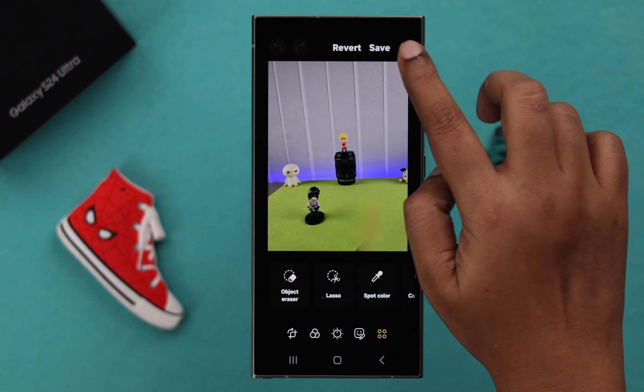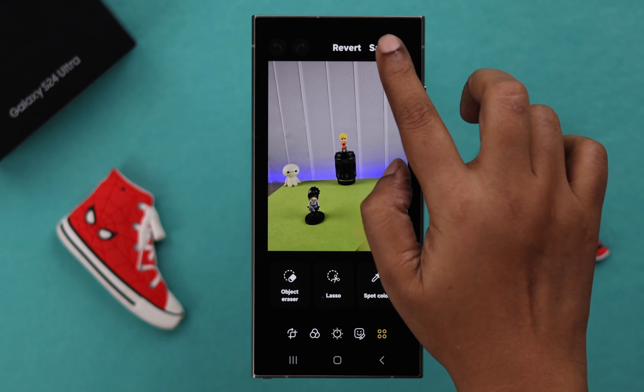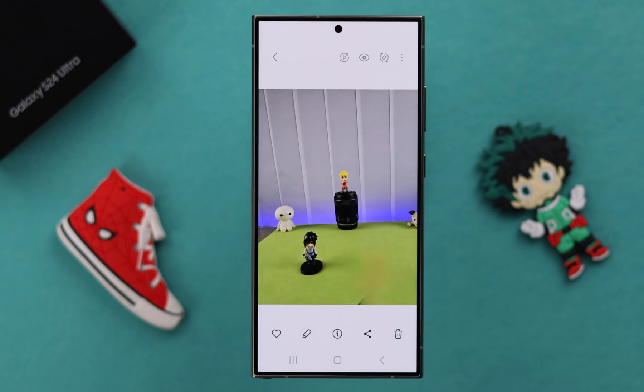But before that, if you press on this three-dot button, you can save it as a copy. That means the original one will be saved as well. Press on save and that's it.